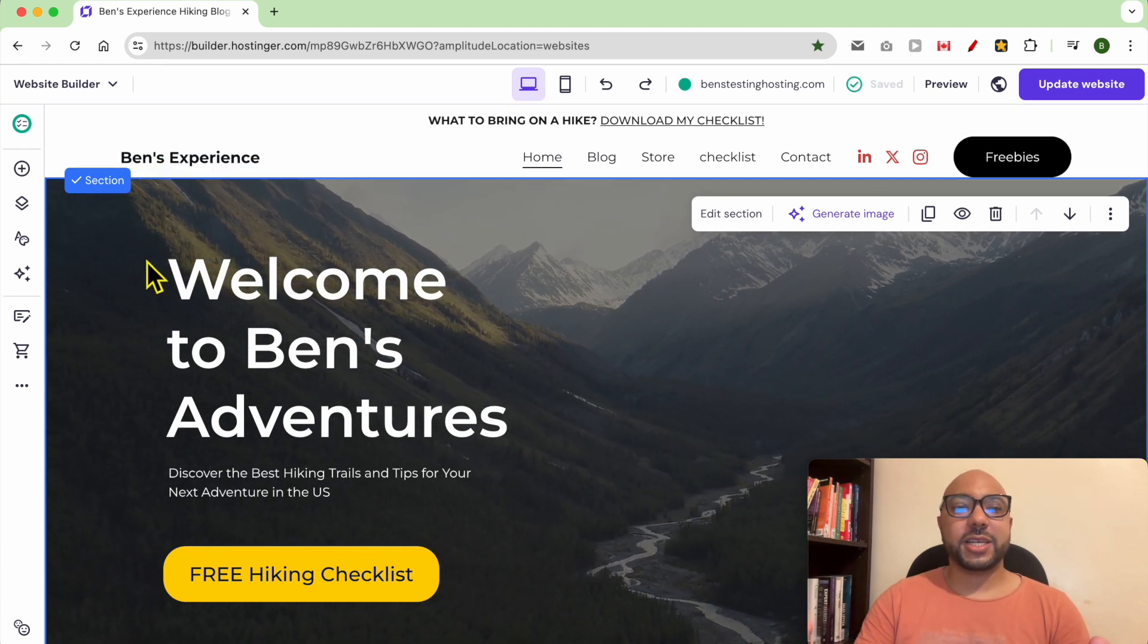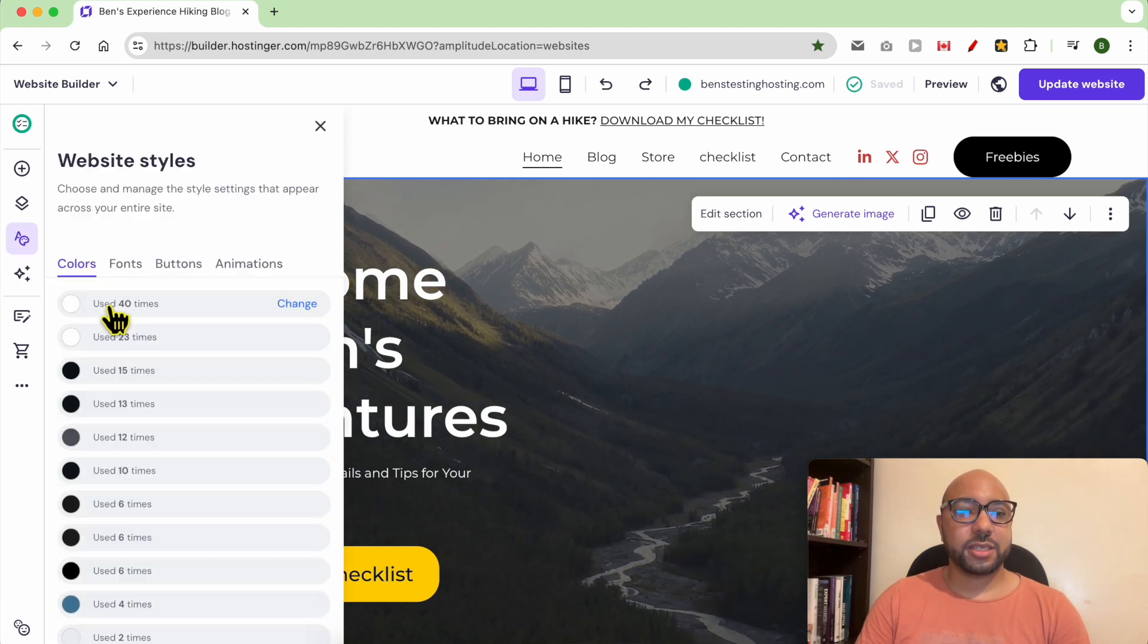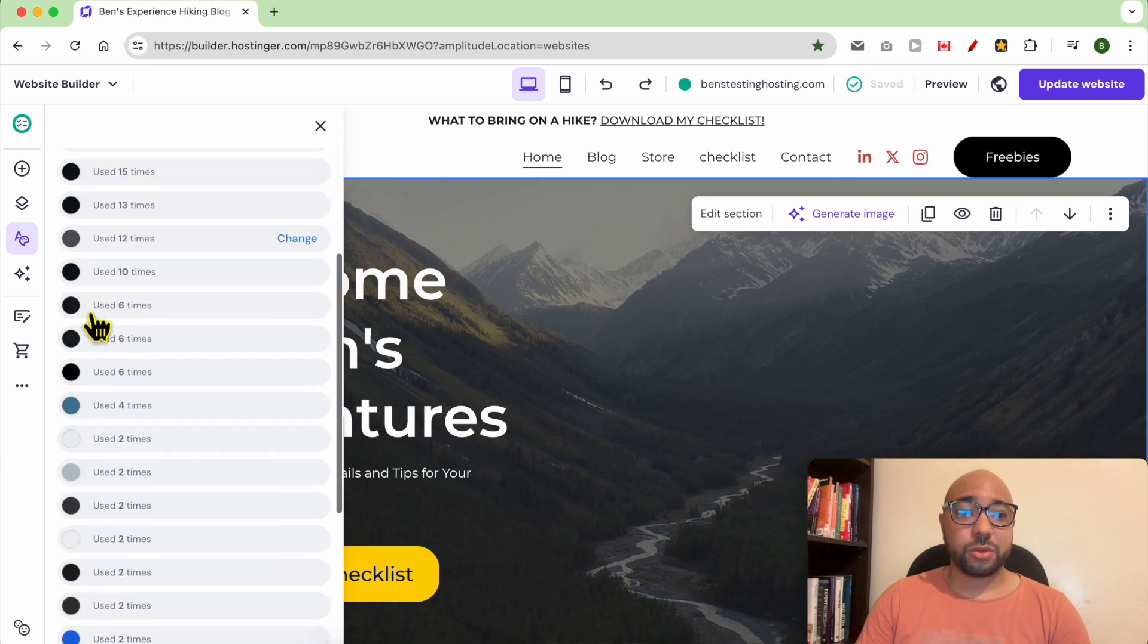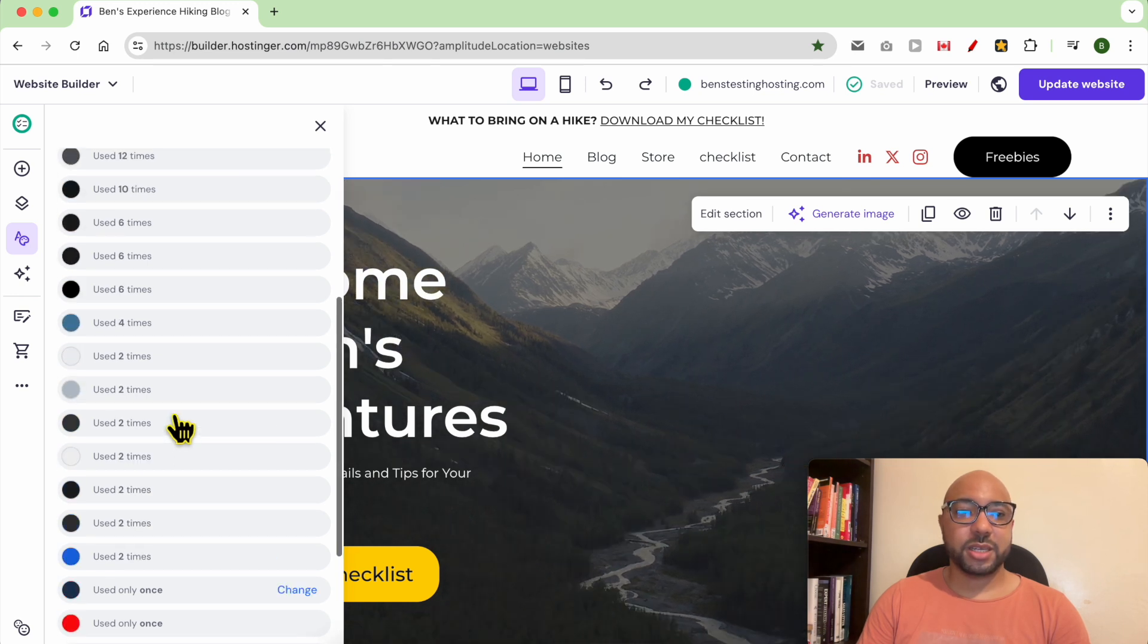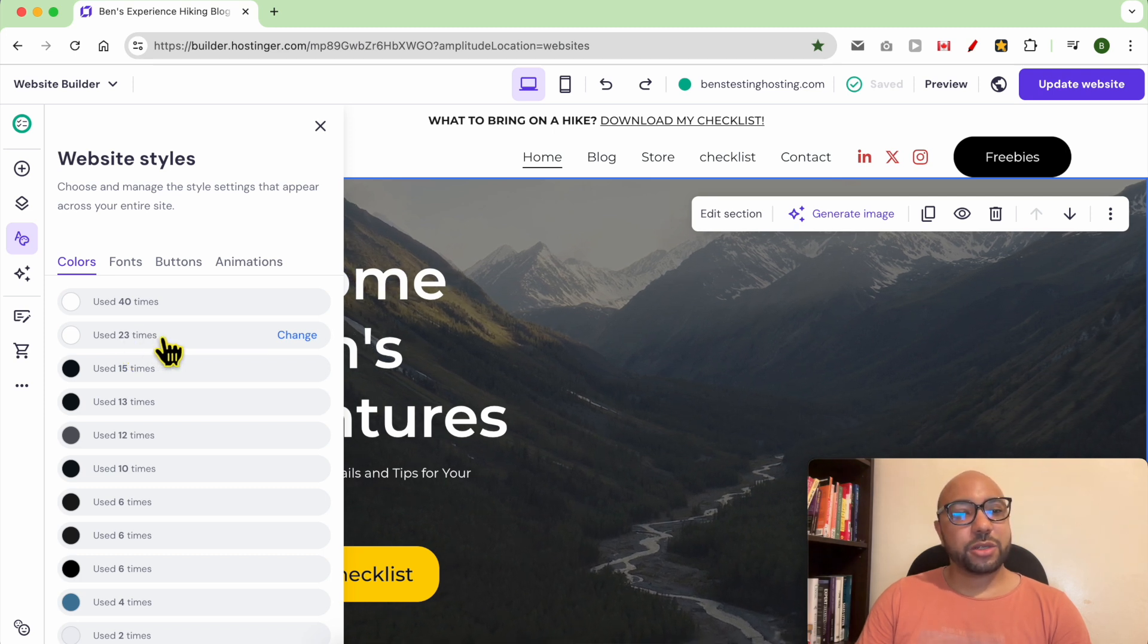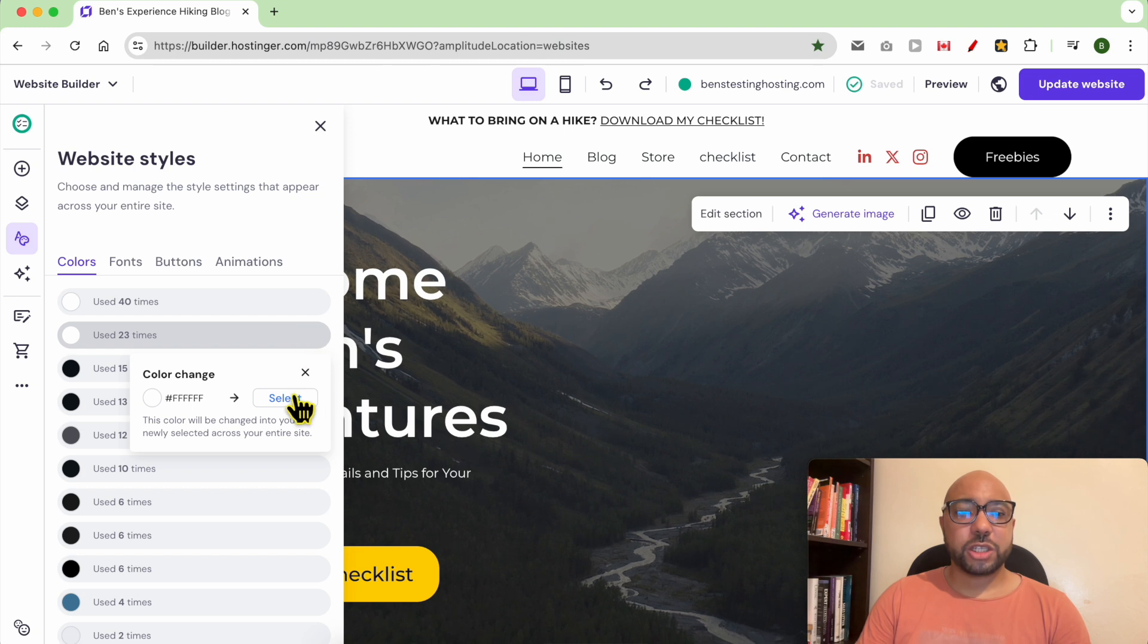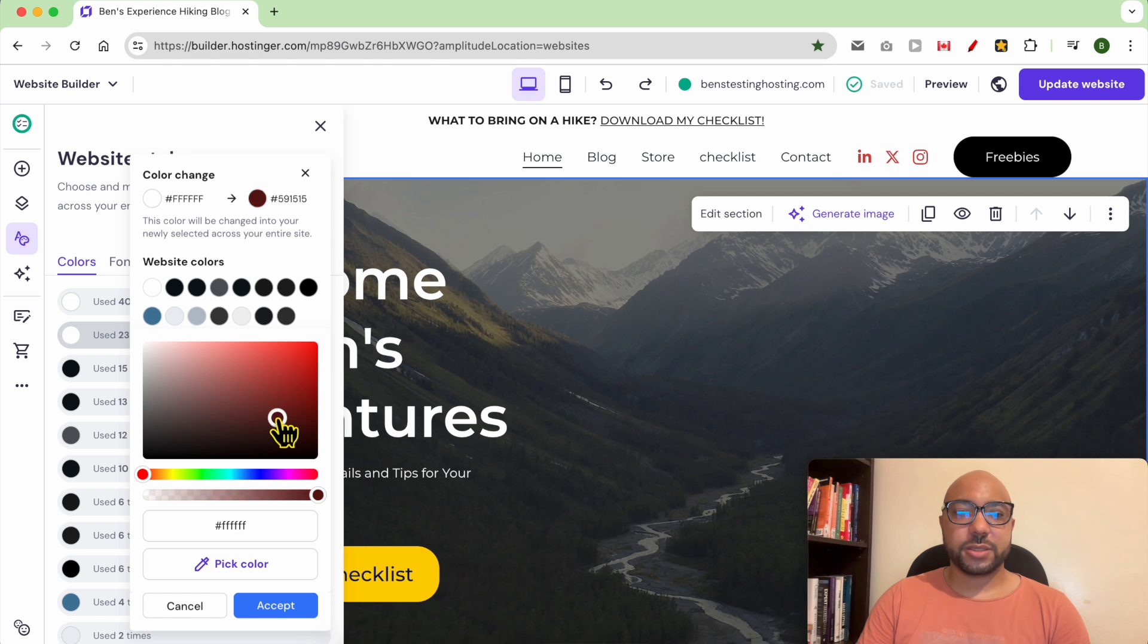To change your website colors globally from one place, just go to website style. Then, as you can see, all these colors are used multiple times in different places on your website. For this white, for example, it was used 23 times in different places on your website, and you can change them globally from one place.